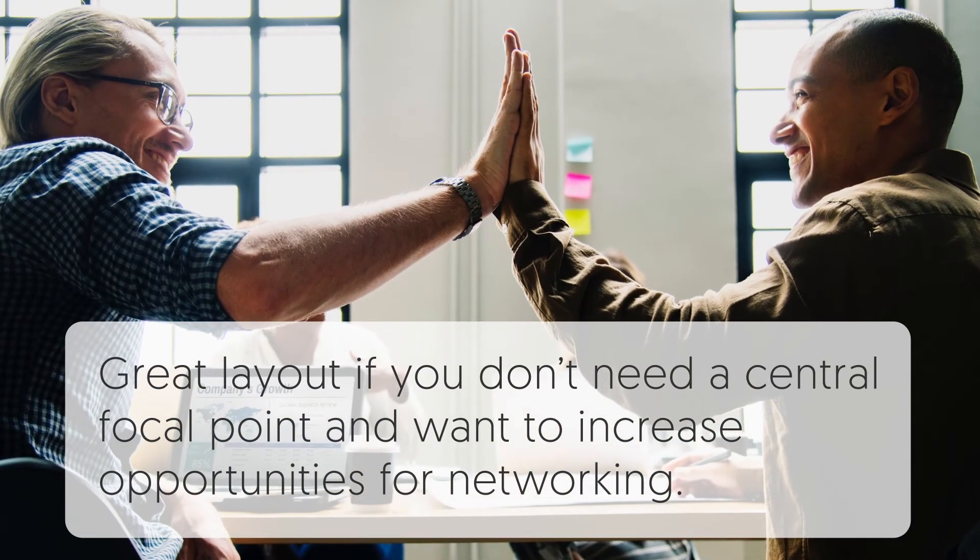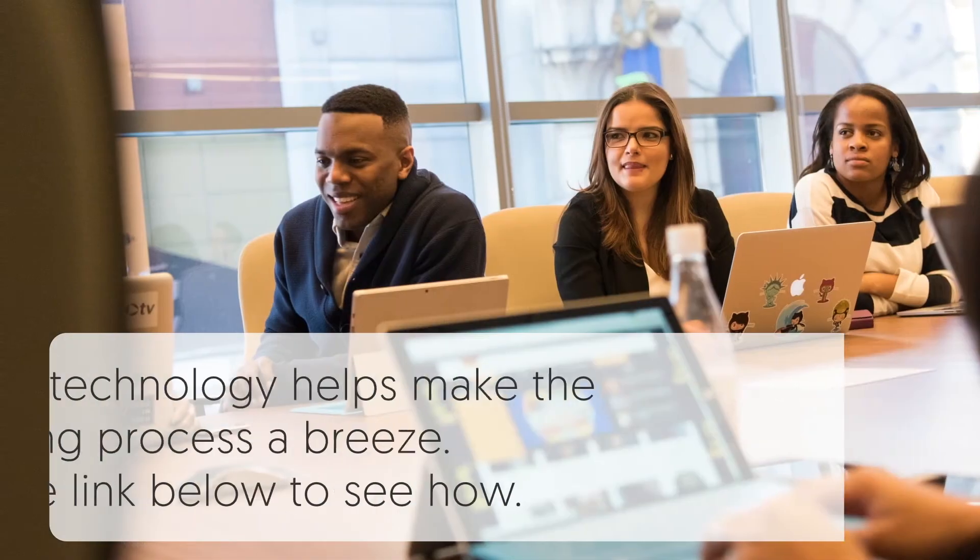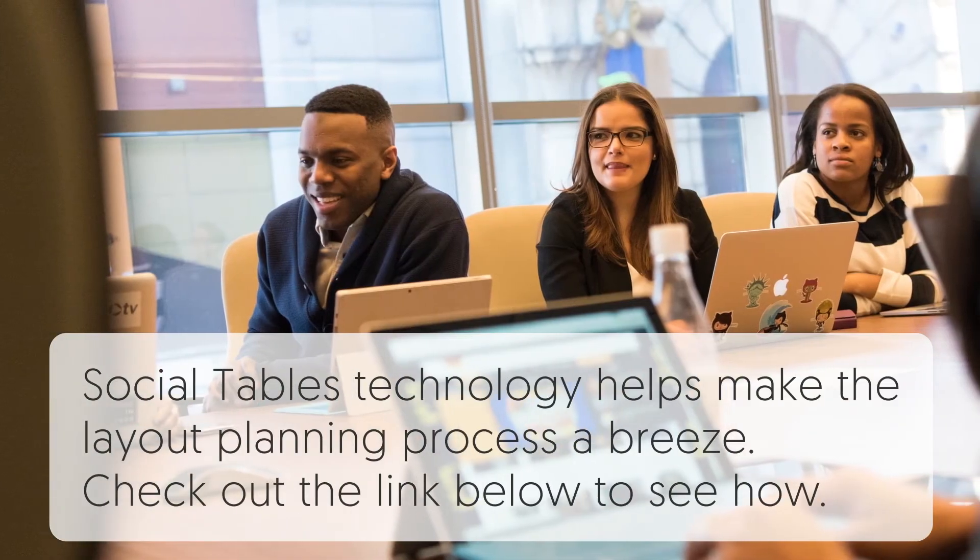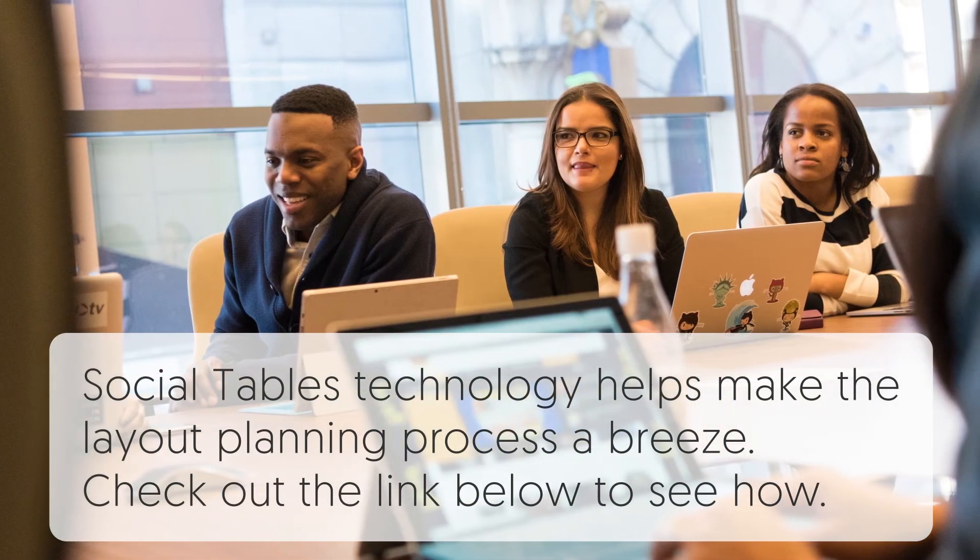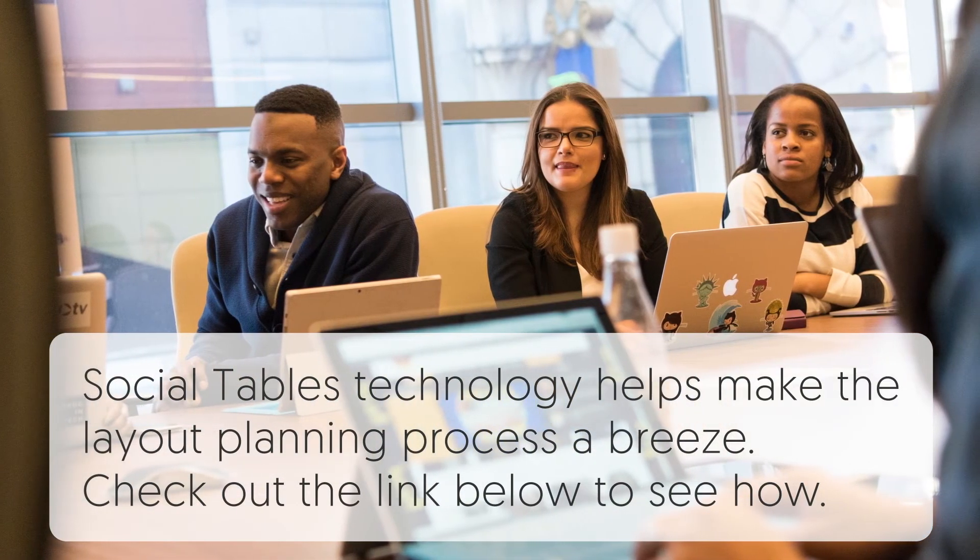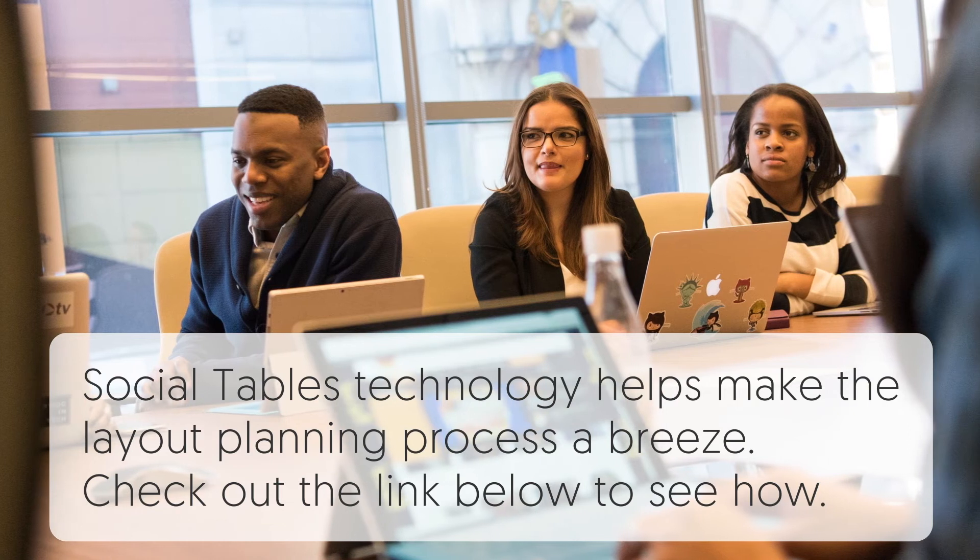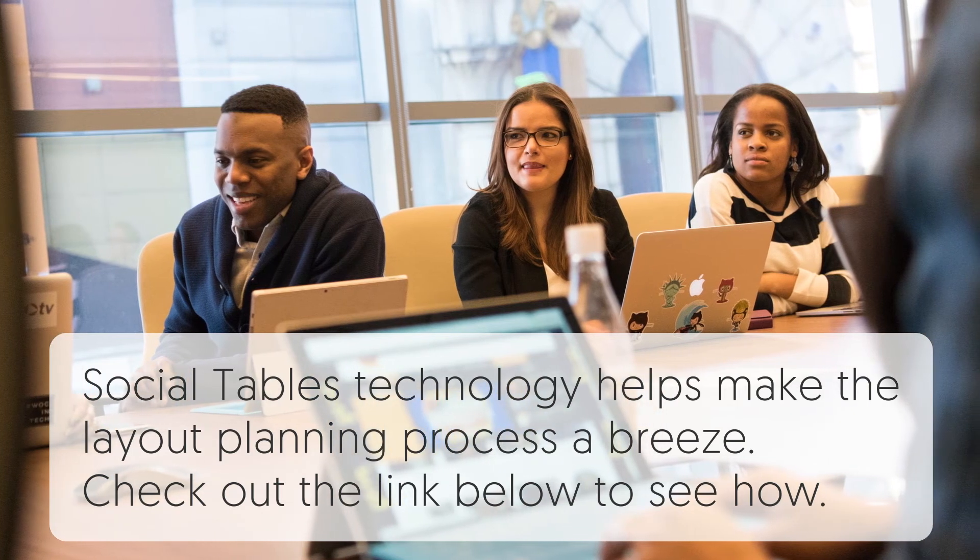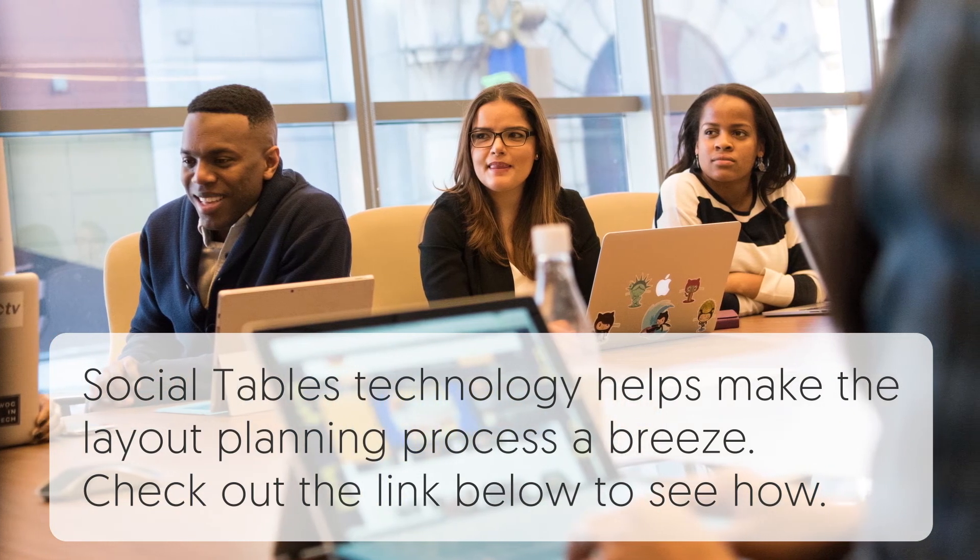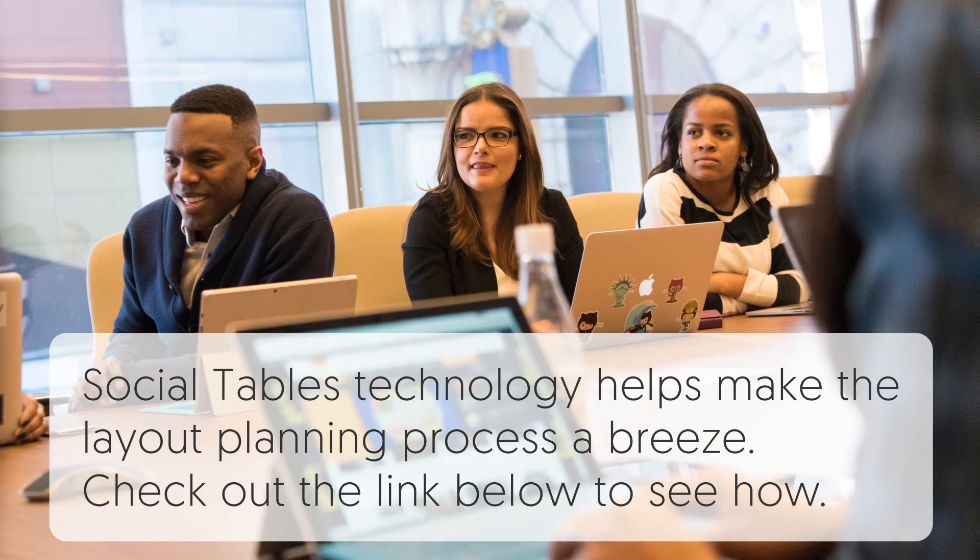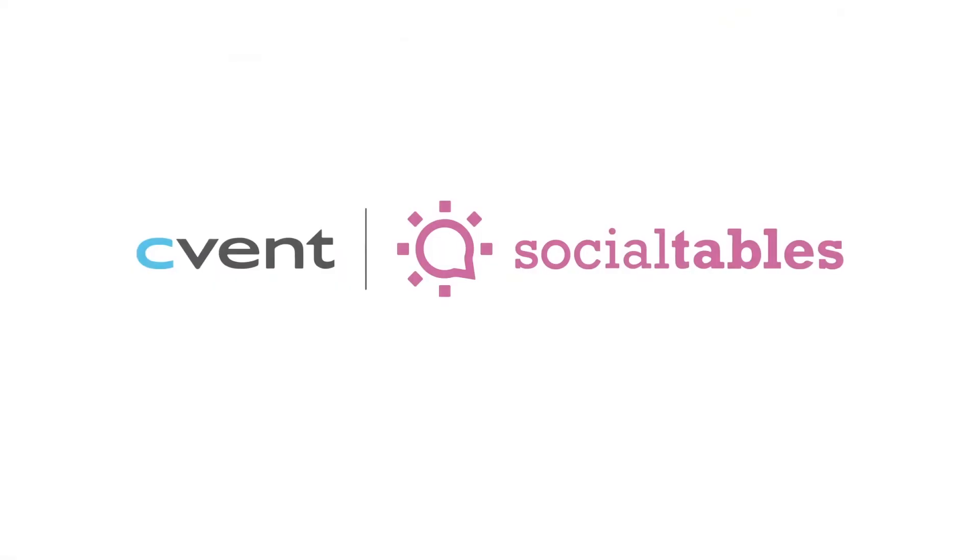Your event layout can help ensure you achieve your objectives, and SocialTables technology helps make the layout planning process a breeze. Check the link below to see how.